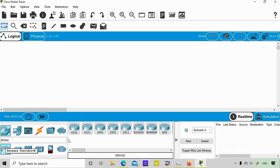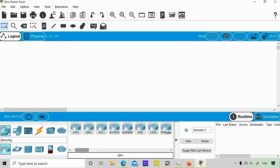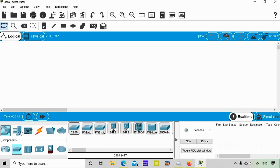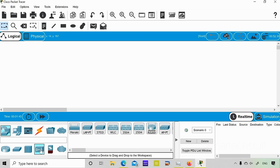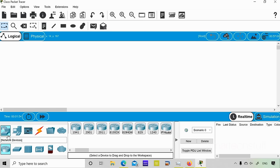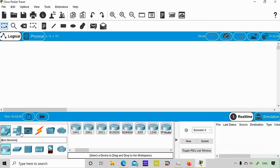Under routers you can find different router models such as the 3300, 3200, 1941, and many more. Under switches you'll find the 2960 and many other switches, including Layer 3 switches. There are also hubs, repeaters, wireless devices, and security devices. You can practice wireless, routers, switches, and firewalls. Cisco Packet Tracer is a very easy tool to use compared to other tools.